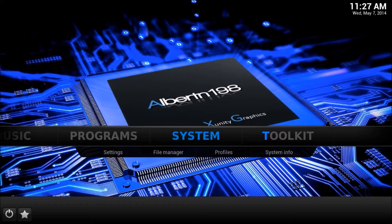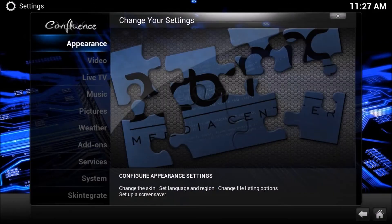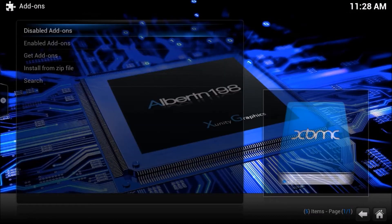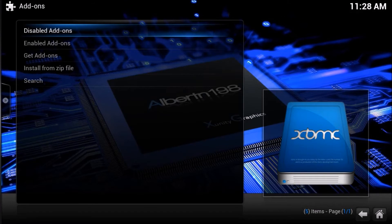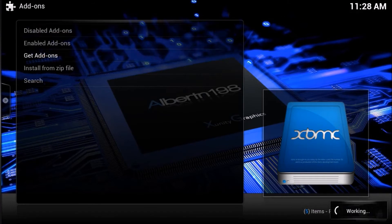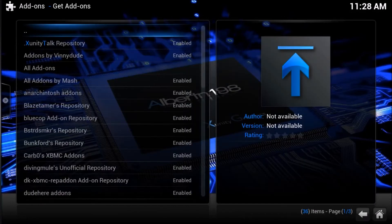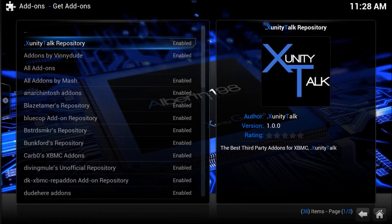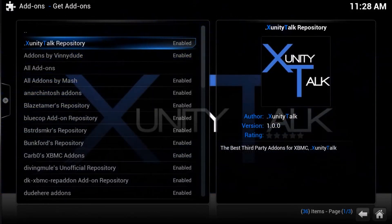With all that being said, go ahead and go over to System and scroll down to Settings. On there, scroll down to the Add-on section, and from there go to Get Add-ons. Once Get Add-ons is clicked, you're going to look for the Xunity Talk repository.